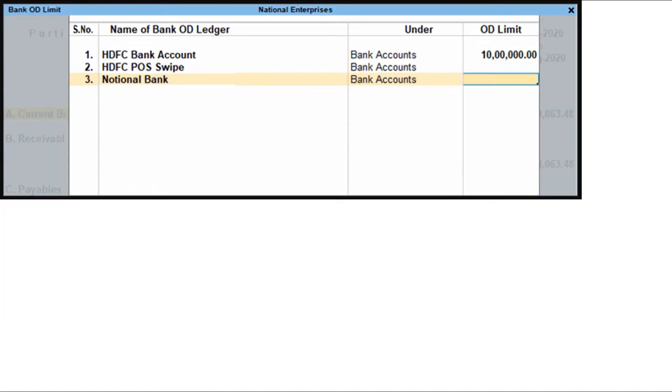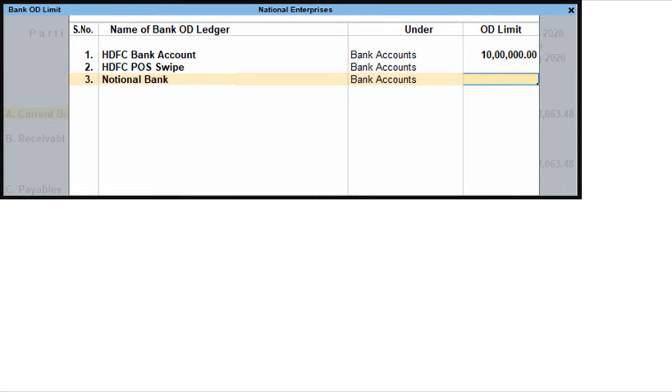The cash flow projection report in Tally Prime allows you to set the overdraft limit for your bank OD accounts so that you can project the cash flow based on the required limit. Go to the cash flow projection. Press Alt plus AS. The bank OD limit screen appears. Enter the OD limits for the required banks as shown in the screen. Accept the screen. As always, press Ctrl plus A to save.